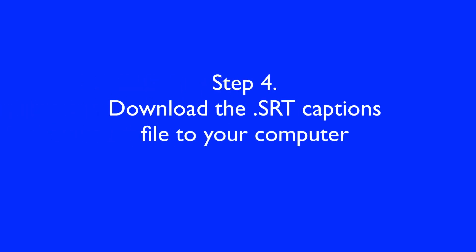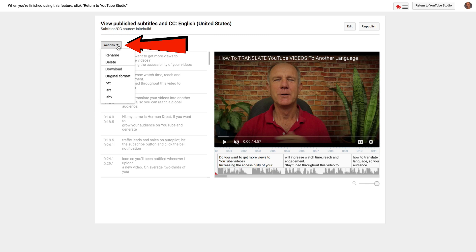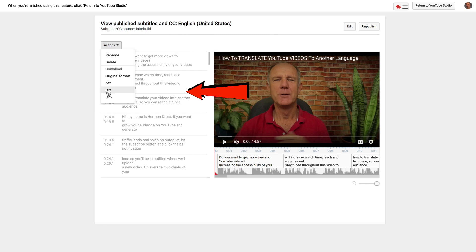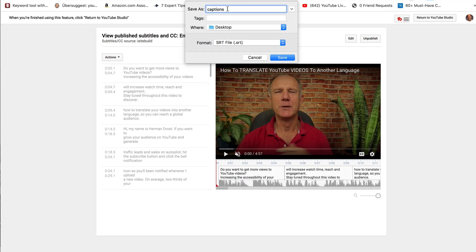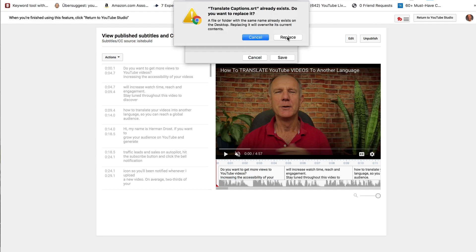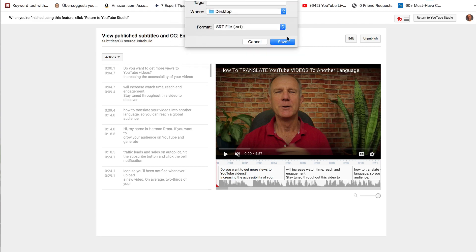Step four: download the SRT captions file to your computer. Click Actions and Download SRT, then click SRT. I'm going to name this file 'translate captions' and save it to the desktop.